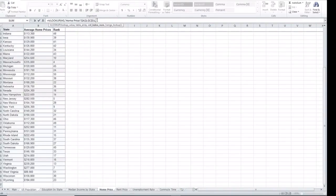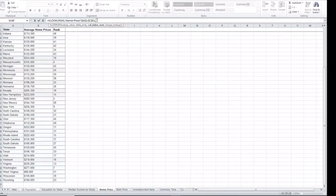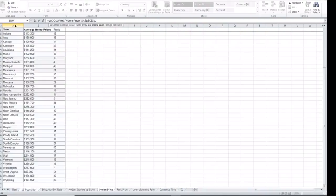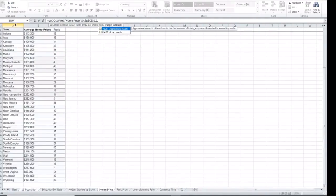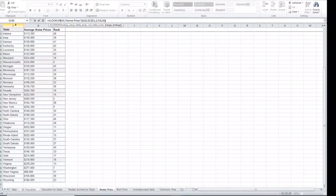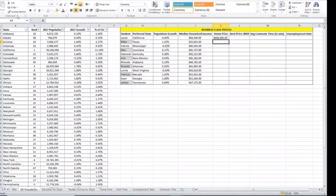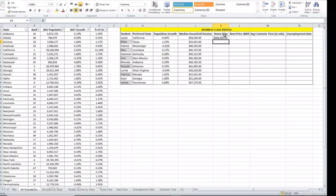Then the next element to put in is the return value that you want to get is the second column from where your state is. So it's going to be 2. And we want an exact match. So we're going to call it false. And then close the parenthesis. Enter. It gives us $448,000 for the home price for California.